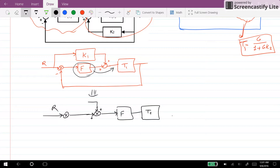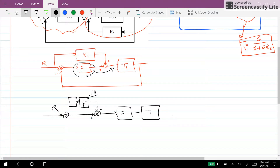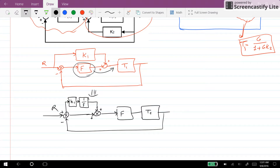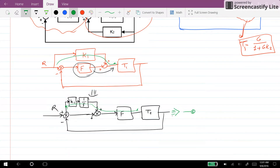And since we have F here after the summing junction, we need to have 1 over F after K. So the signal coming from this path will be equal to K1 times the original signal — the same thing we had already. K1 and 1 over F are in series with each other, so it could be further simplified.